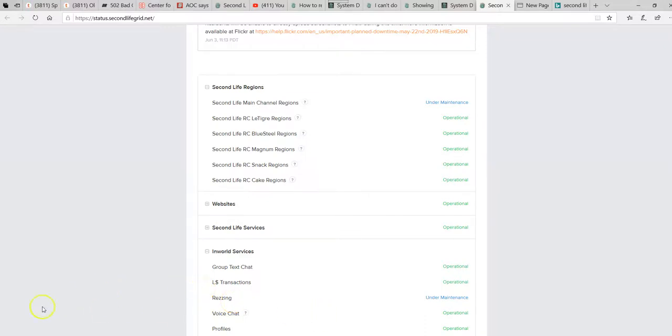Bad day for Second Life, folks. Don't know what's going on. I'm just reporting it. I'm Artifacts of Mars. Good luck.